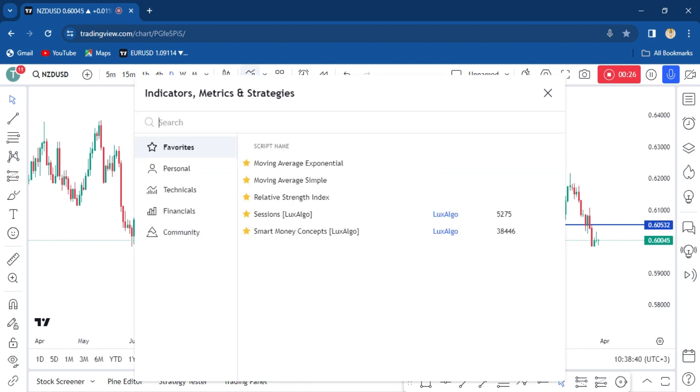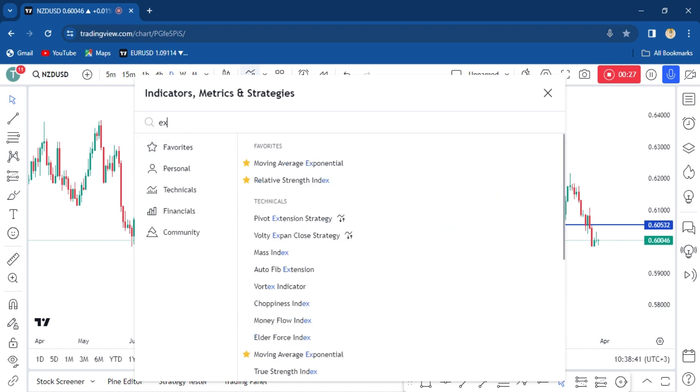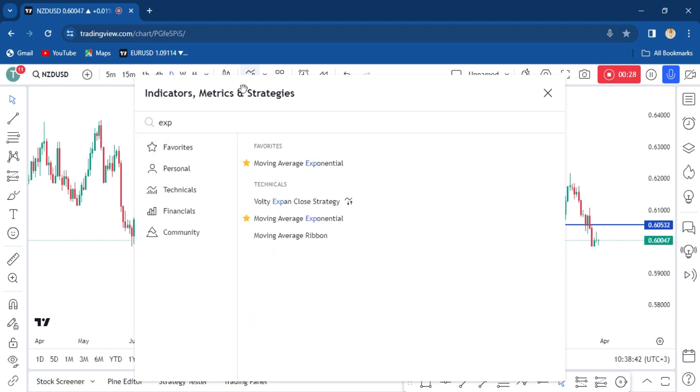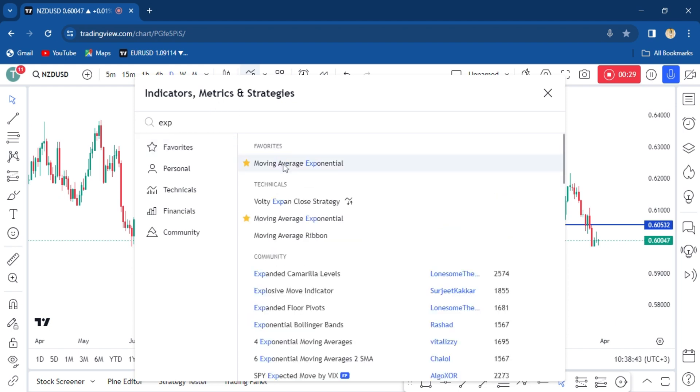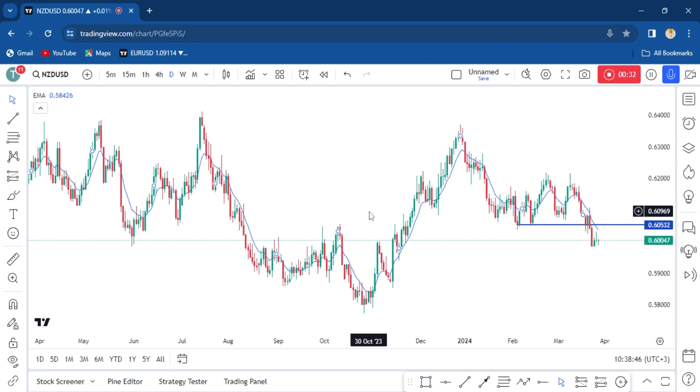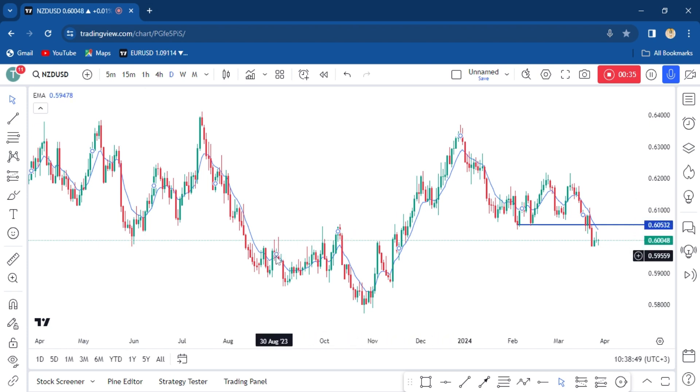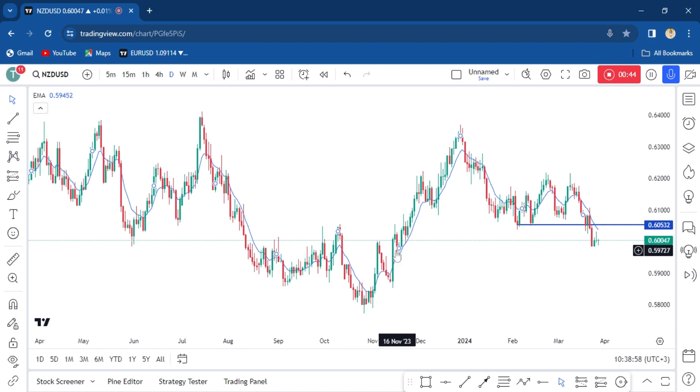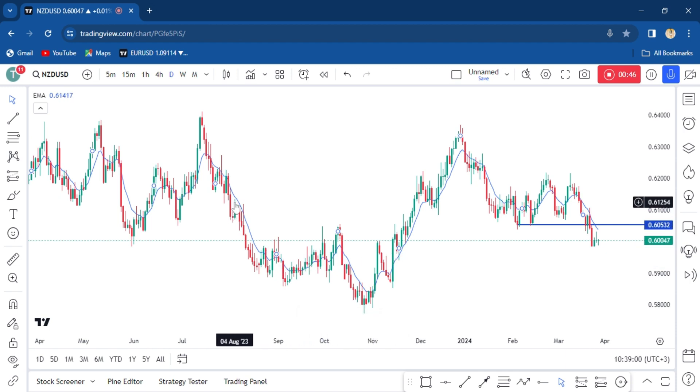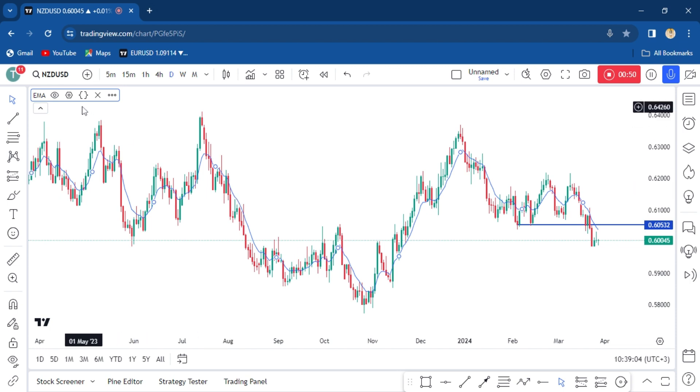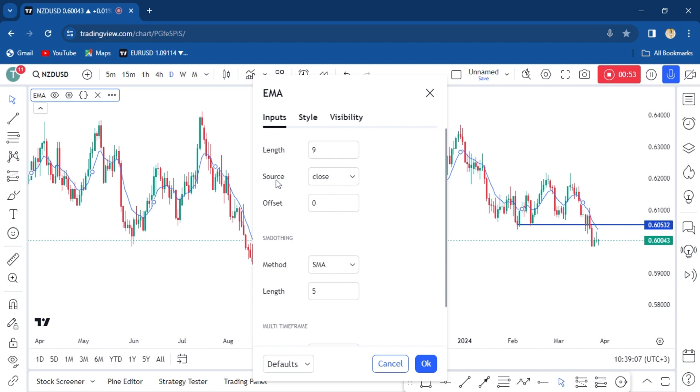You're going to search for exponential moving average. Now we're going to change this and do some edits. You're adding two indicators: an 8-period short-term moving average and a long-term moving average. So we're going to change this to 8.